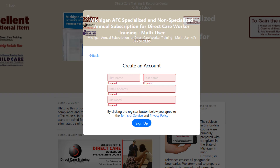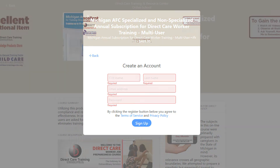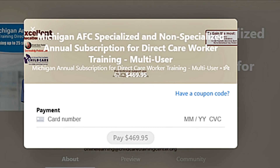You will then be prompted to pay. Instead of paying, enter the coupon code your employer provided to you.